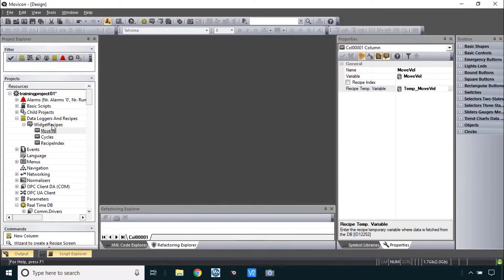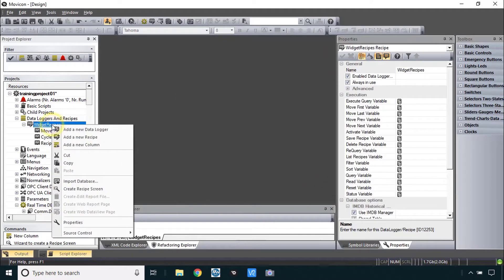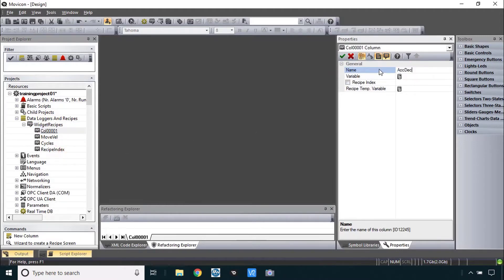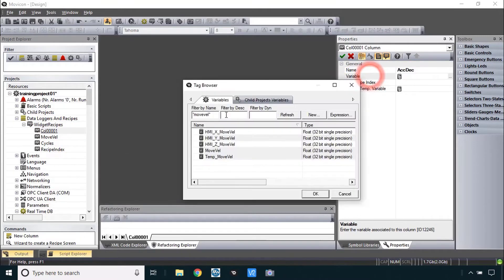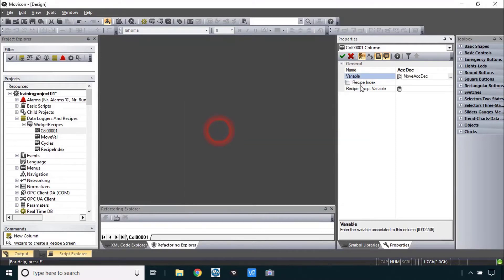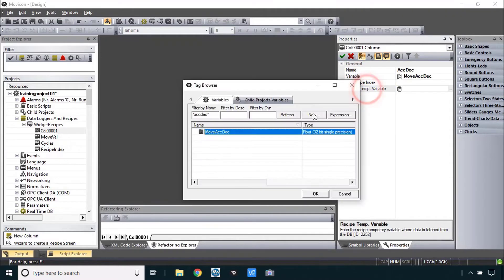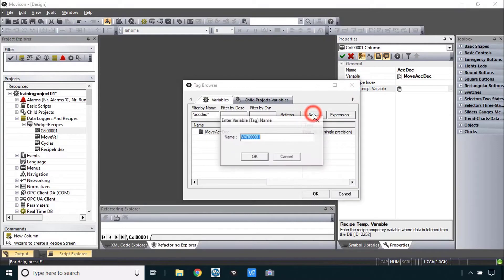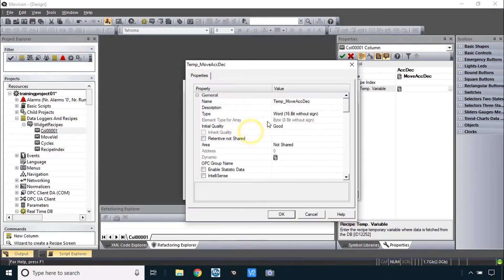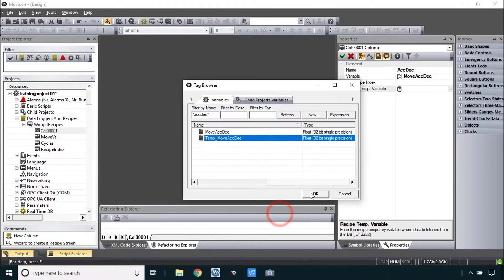And we'll repeat this for the acdeck, new column, acdeck, the variable, filter is move acdeck, also a float. Now the temp is new, temp move acdeck, let's change that one also to float, float.